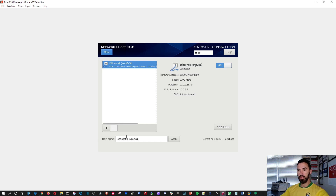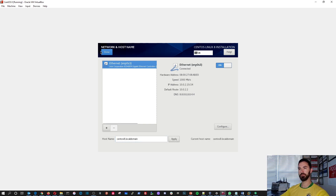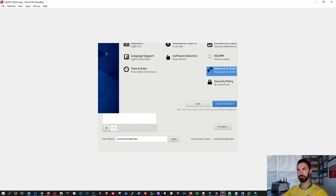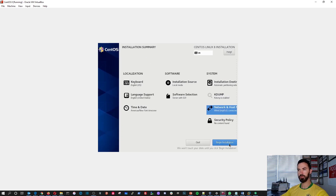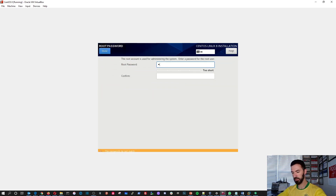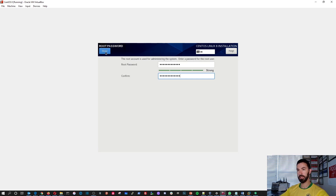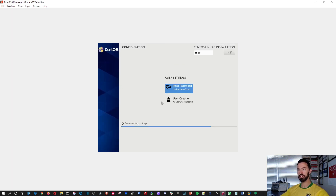Let's go to hostname — I'm going to set it as CentOS8 and apply that. Now let's hit Done and Begin Installation. It's a very straightforward process. For root password, I'm going to create a root password now.